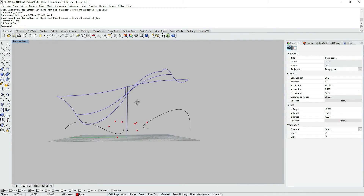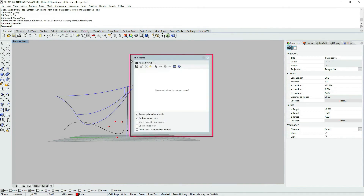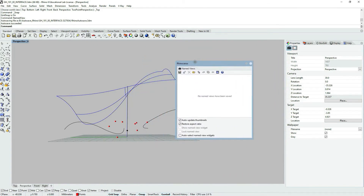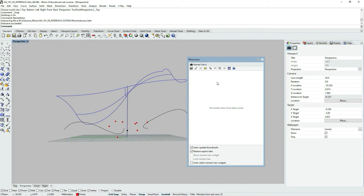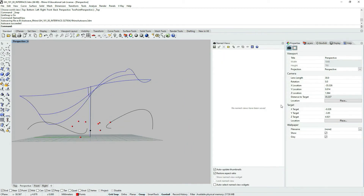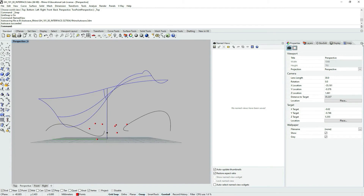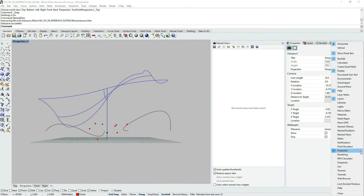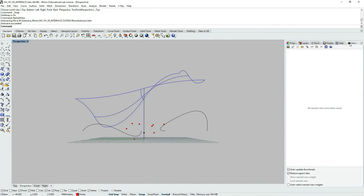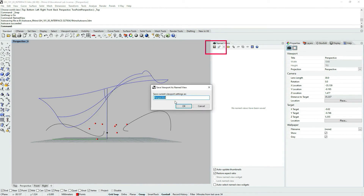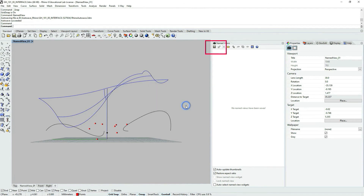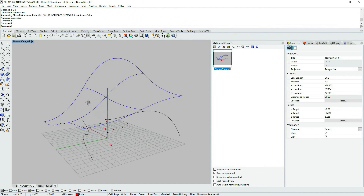So let's just pick a view that we would like to save. In the command prompt type in 'Named Views' and you will have a new dialog box open up. Here you will be able to see a thumbnail list of your named views — currently we have none. You can also access the Named Views tab by clicking on the options icon on the right. Now let's choose Save Named View by clicking on the floppy disk icon. A dialog box opens and asks you to name the view, so just type in the name and the view is saved.